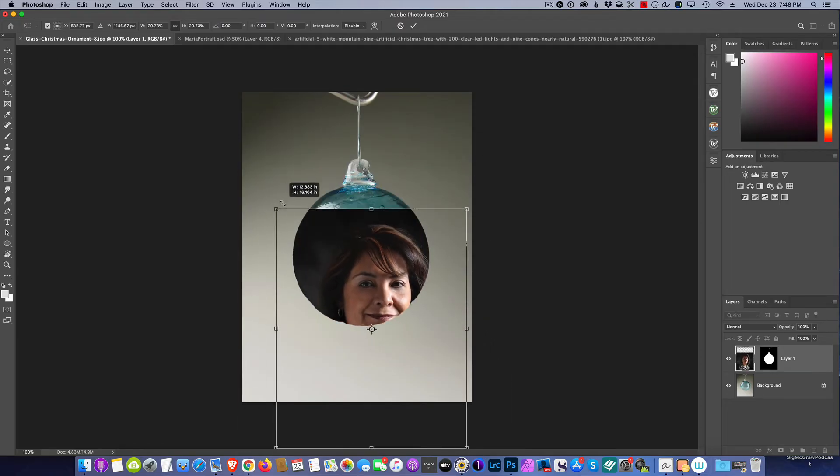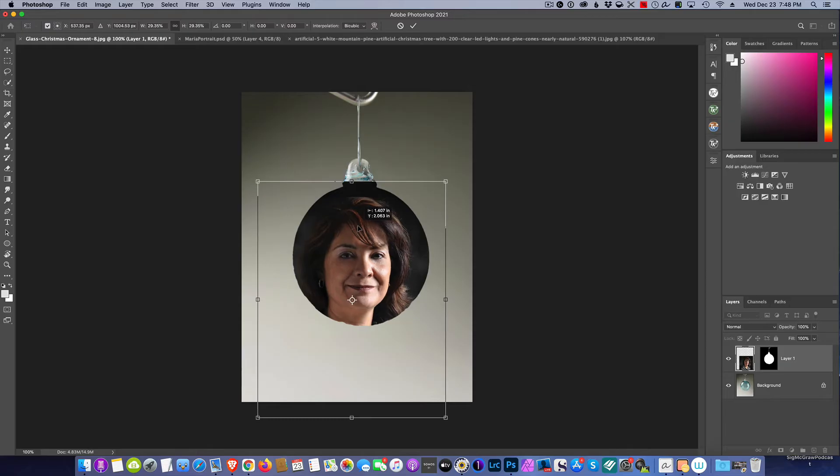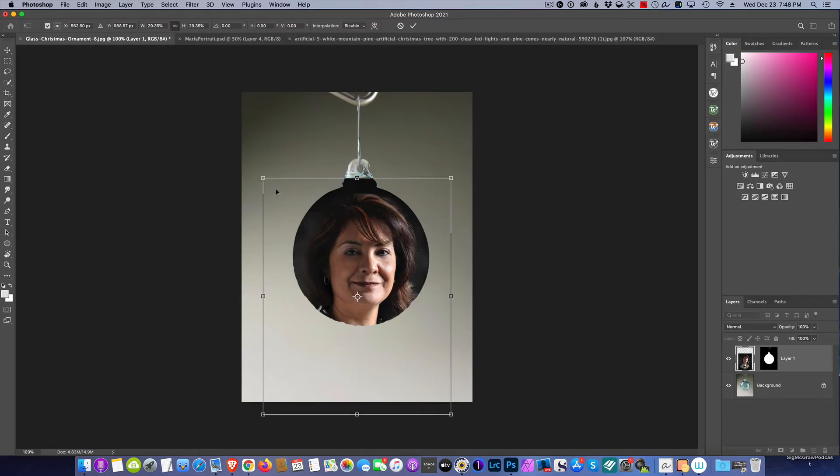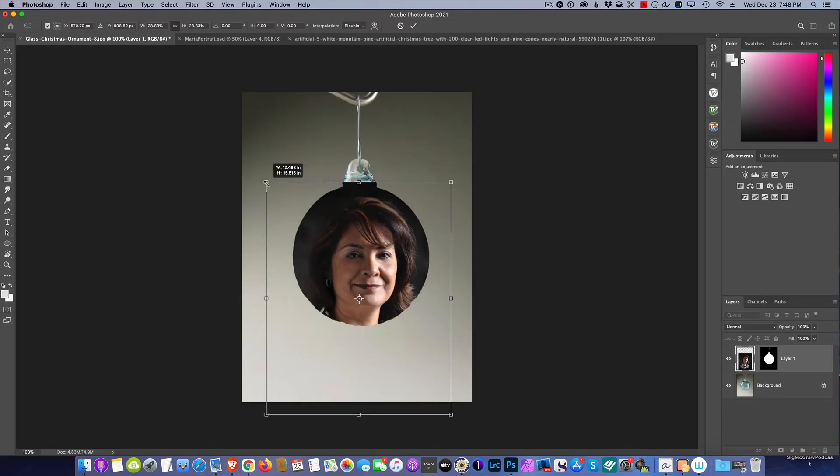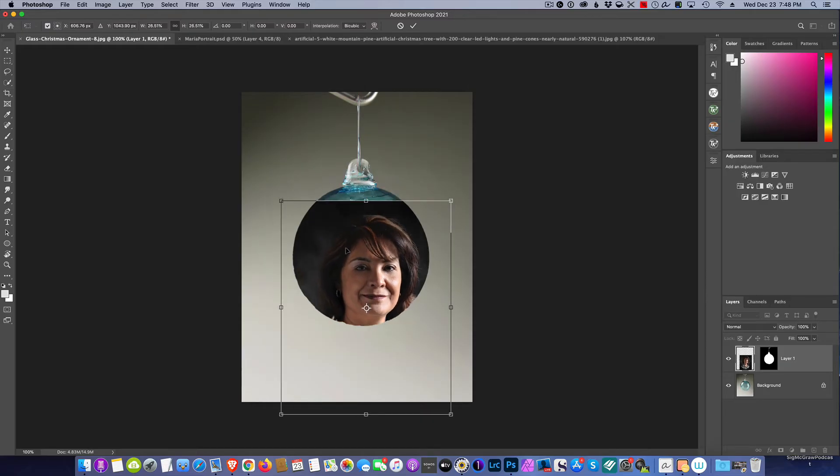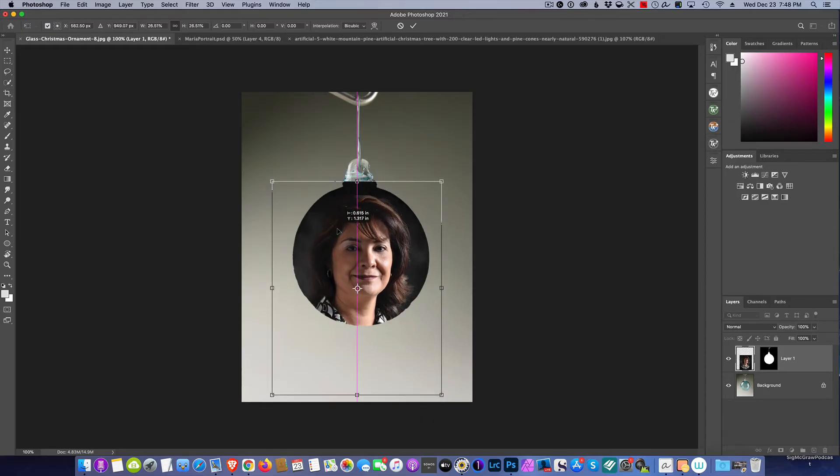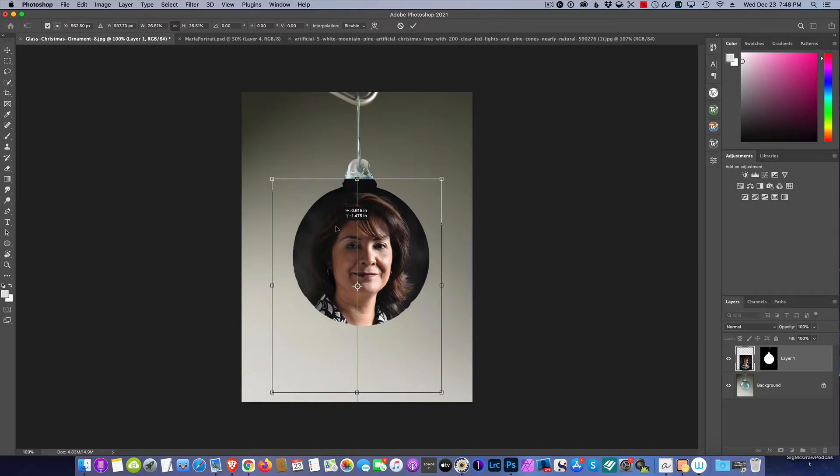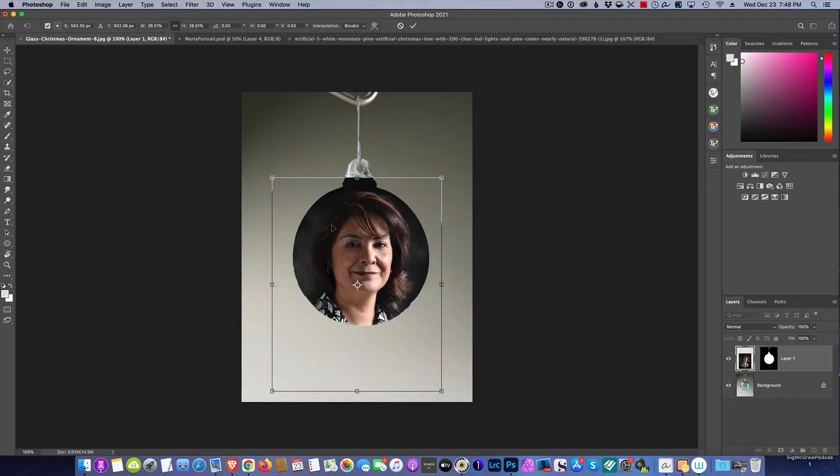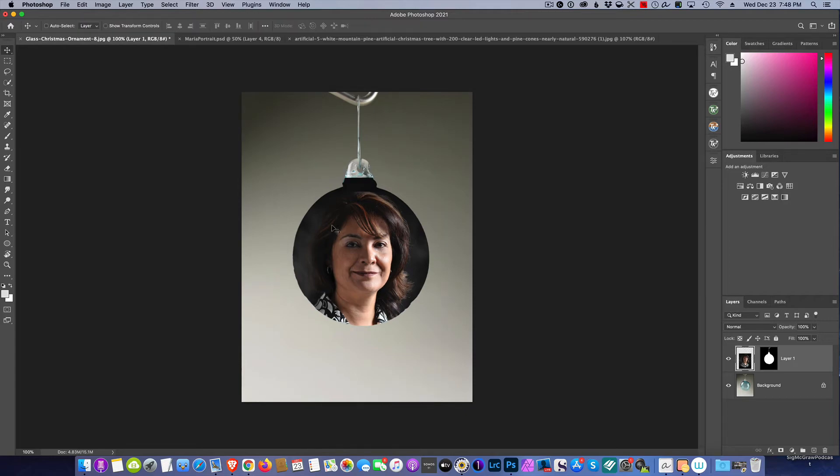No right or wrong, just do what looks good, what makes you feel good, how you want it to look in your ornament. I'm thinking that looks pretty good right there. Hit Enter to commit. So there we go, we've got the picture restrained inside the ornament.